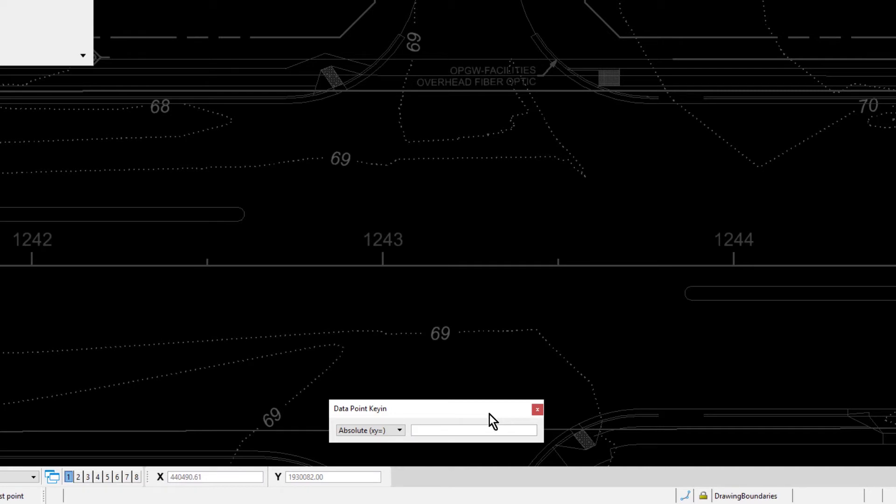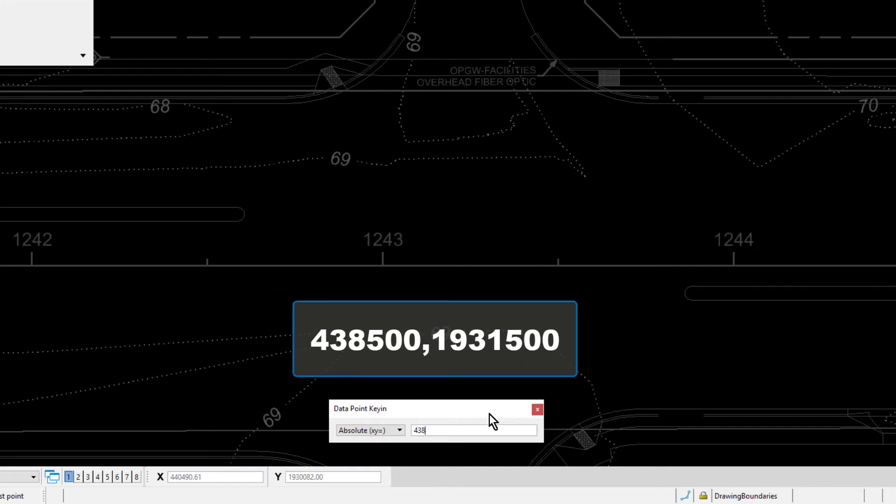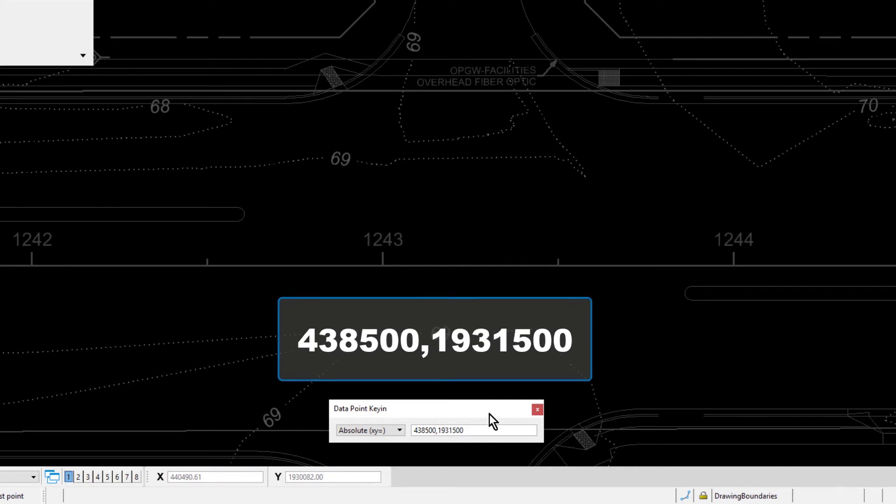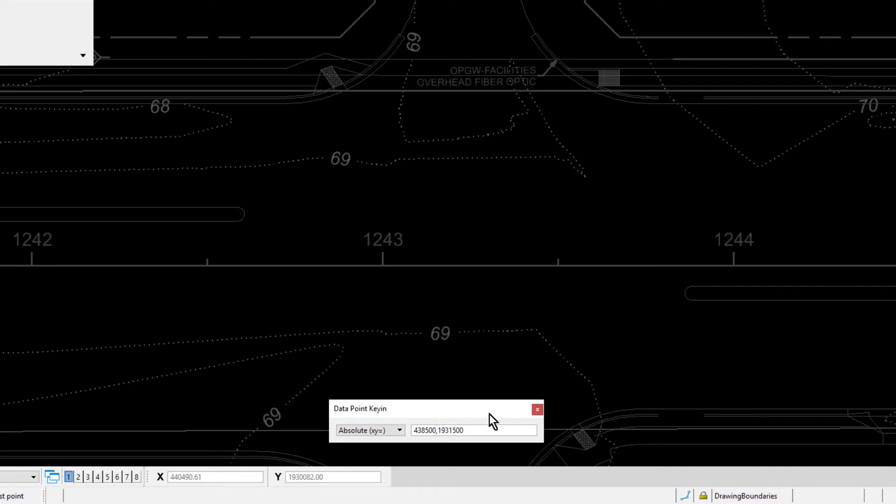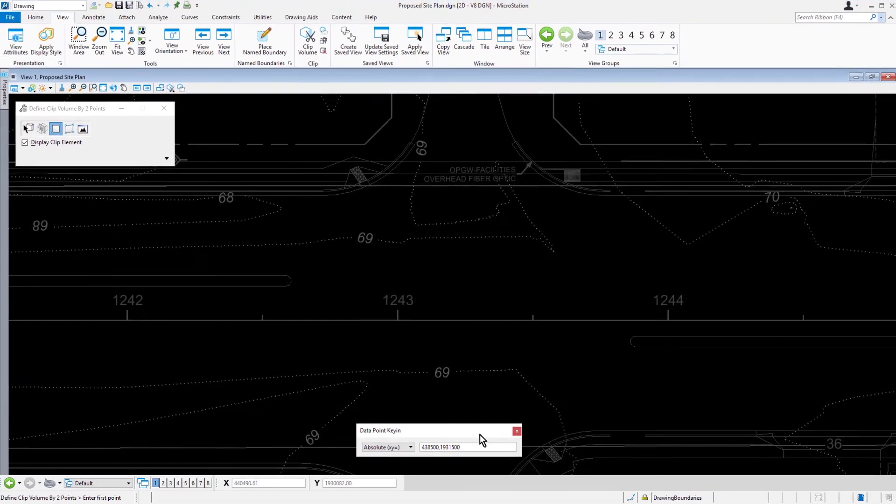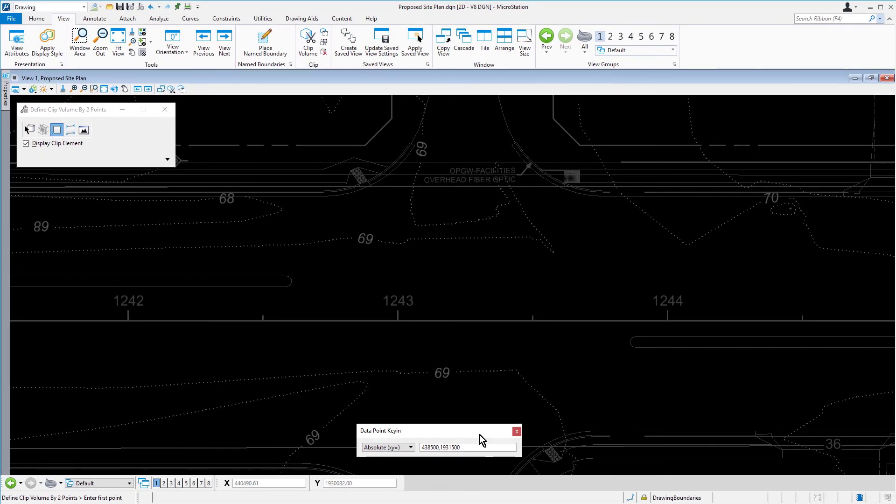Ensure that the method is set for Absolute XY equals. Next, type 438500, 1931500 into the key in field. Press the Enter key to enter the first point of the clip volume.